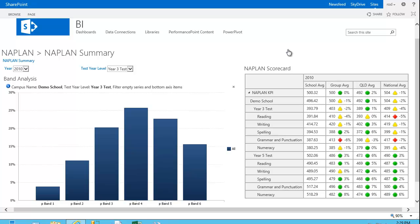Or in this case, SharePoint Enterprise 2013. So what we're looking at here is a fairly basic dashboard for NAPLAN performance for a given school.